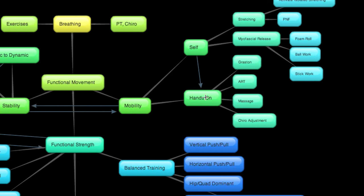Under the hands-on section, I've written four things here. I got four bubbles: Graston, ART, which stands for active release technique, massage, and the chiropractic adjustment. All are passive care things, meaning they require the hands and tools of another.